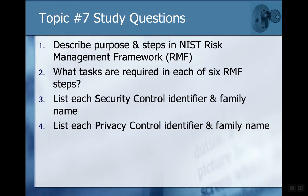And that is it for our discussions of the risk management framework. Thank you.